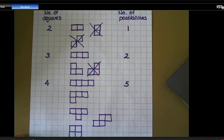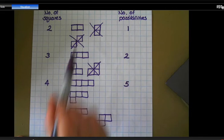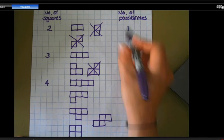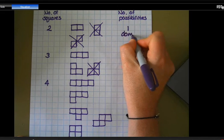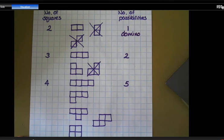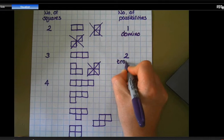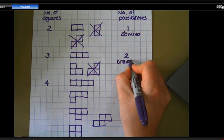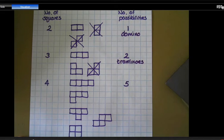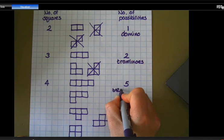When we've got two squares arranged like that, we call that a domino — you've probably heard that term before and maybe played dominoes. When we've got three squares arranged, these are called trominos. And when we've got four squares arranged, they are called tetrominoes.